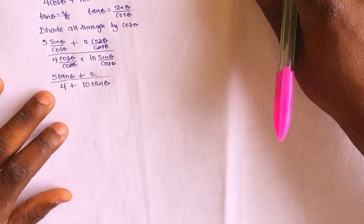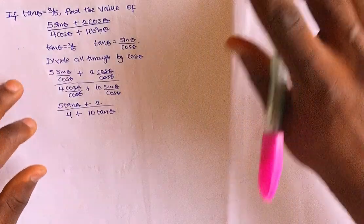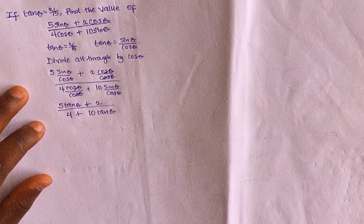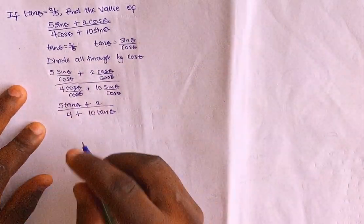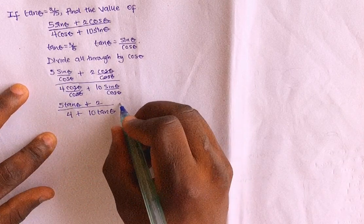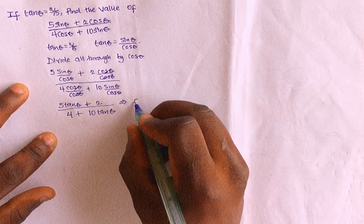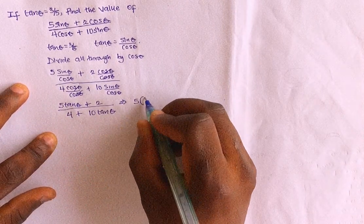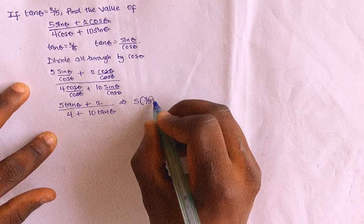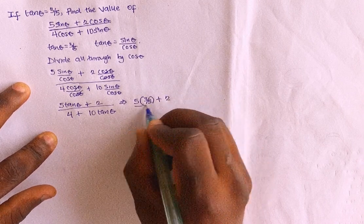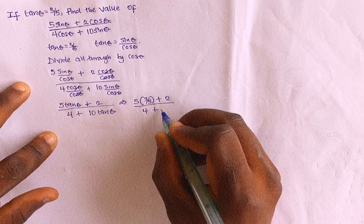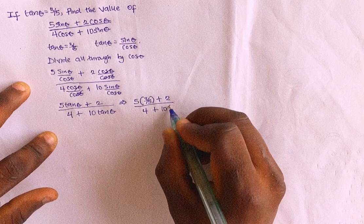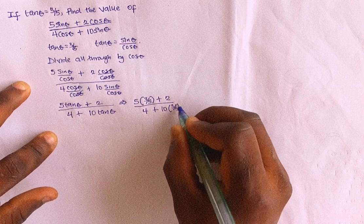But from the question, we are giving that tan theta equals to 3 over 5. Right? So let's just put 3 over 5 here. Show that we have what? We have 5 in the bracket, 3 over, divided by 5, plus 2, divided by 4, plus what? 10 in the bracket, 3 divided by 5.